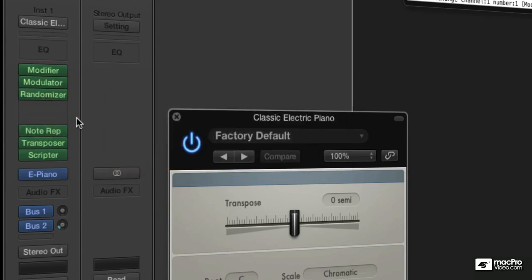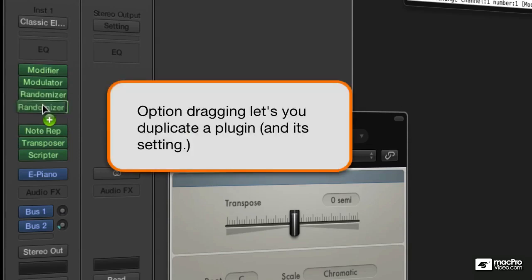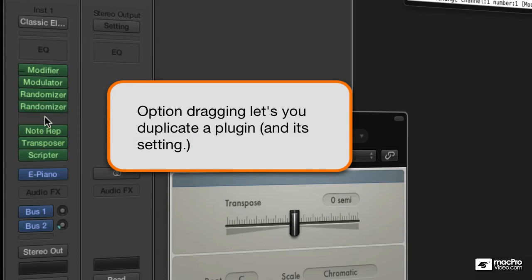Now, if you want to copy a plugin, you do have to hold down the option key, which gives you this little green plus, and you just copy and drag it down.